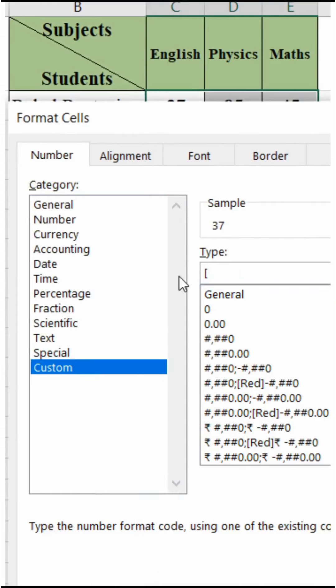For example, numbers which are less than 50 will be red, and numbers which are greater than or equal to 50 will be green. So here we will enter the conditions.